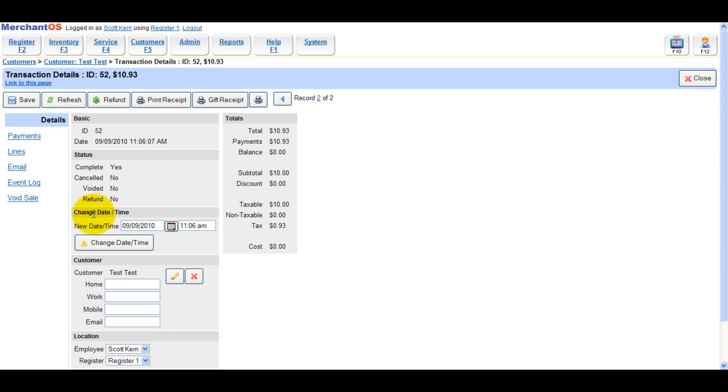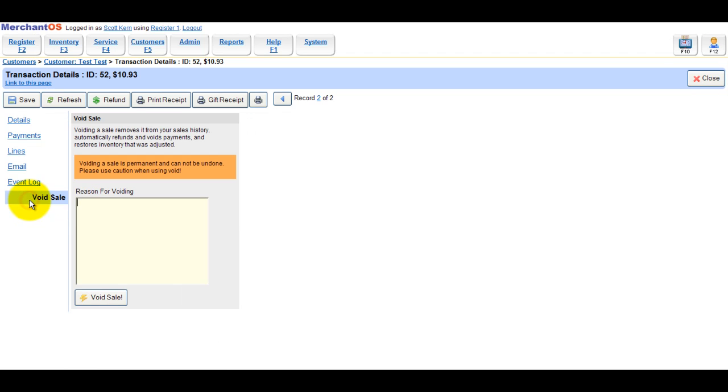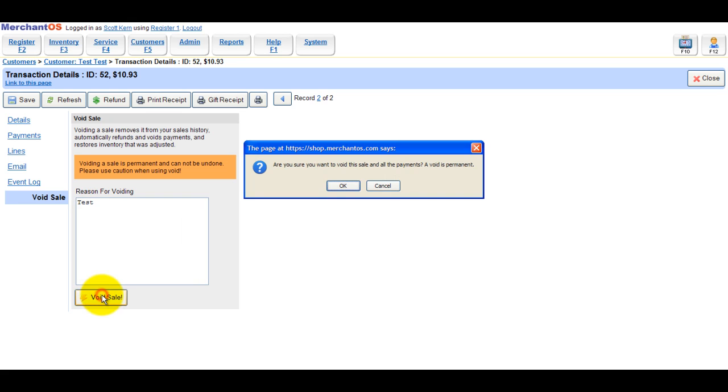Void the sale. And then you can go back and check it in reports.